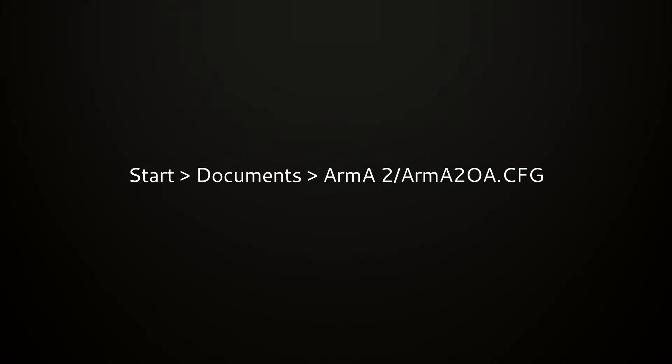First you need to go to Start and select Documents. In Documents you'll see a folder called Arma 2. Select that.